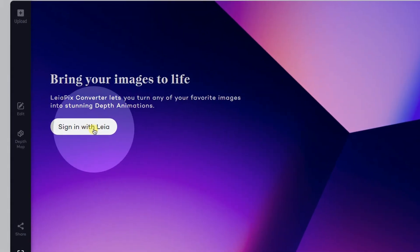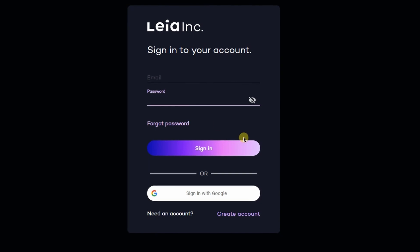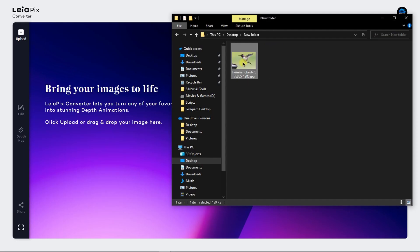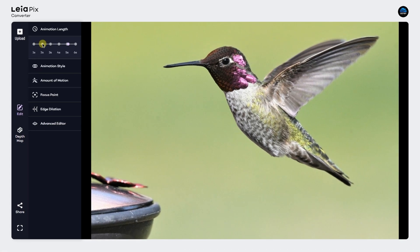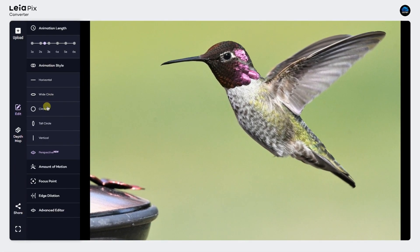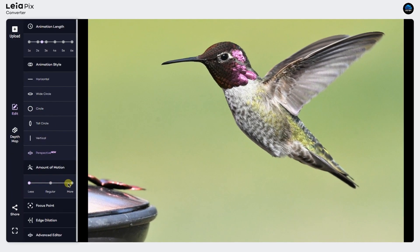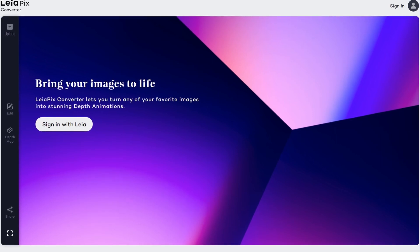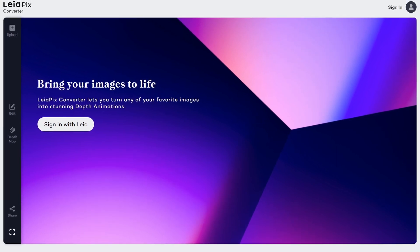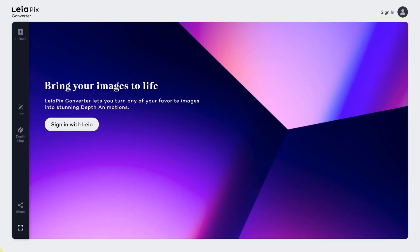To use Leapix Converter, users need to have a Lea login account, which can be created for free. Once logged in, users can upload their 2D images and convert them to 3D light-filled images in real-time. The tool provides various settings such as sliders to set the depth map, opacity to make subtle changes, and settings to animate your 3D image. Leapix Converter has online support, making it accessible to anyone who wants to give their images a 3D effect.